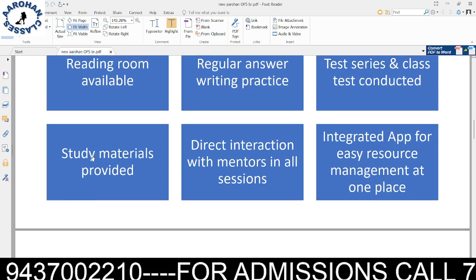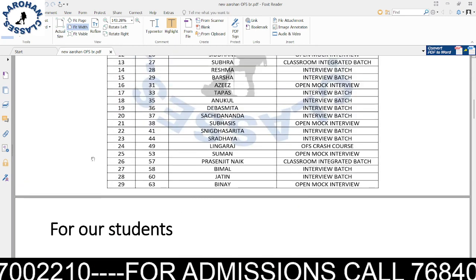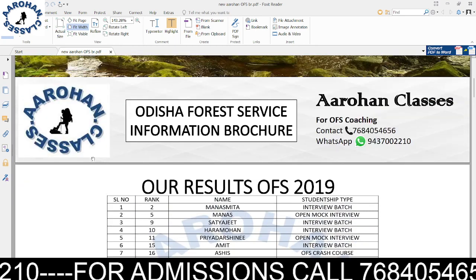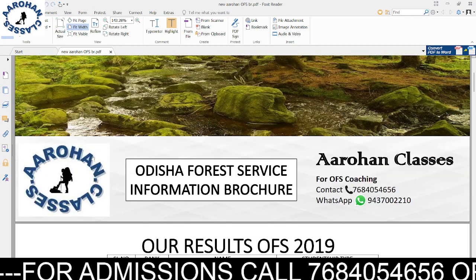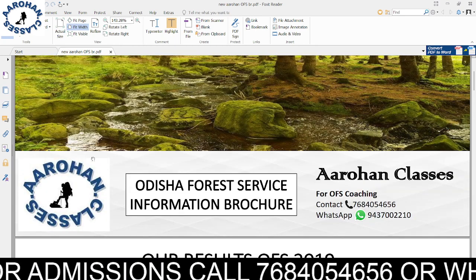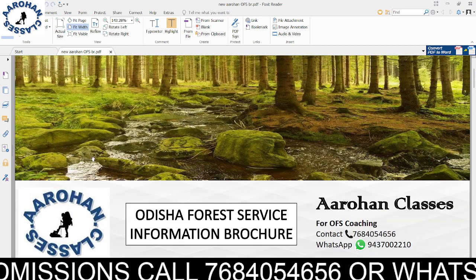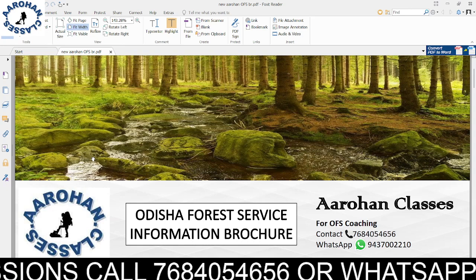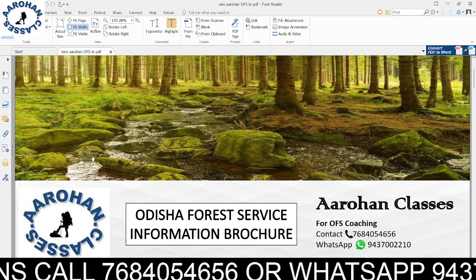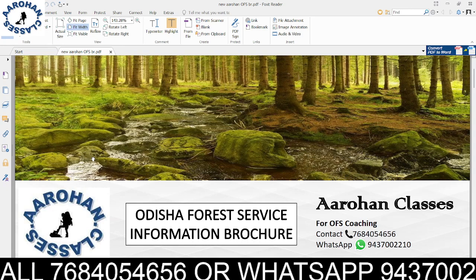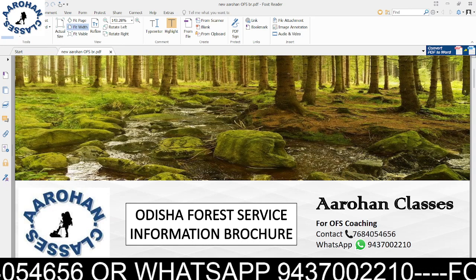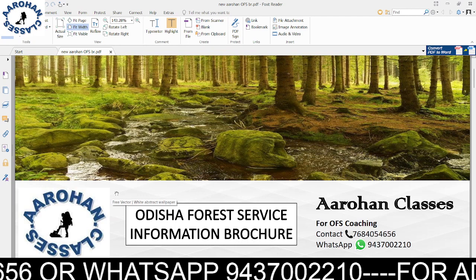For any doubts or to know more, you can call or WhatsApp us at 7684054656, or WhatsApp at 9437002210.